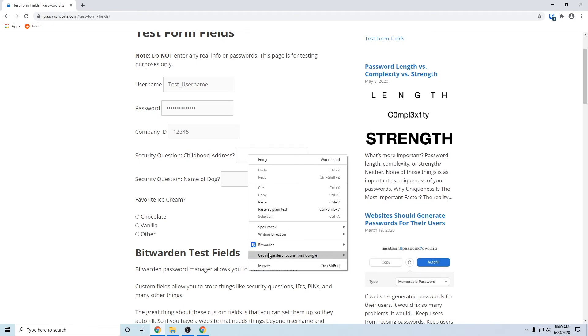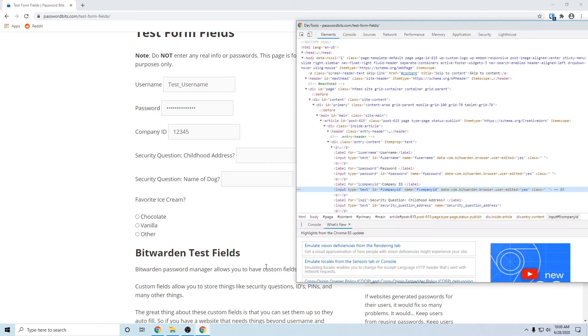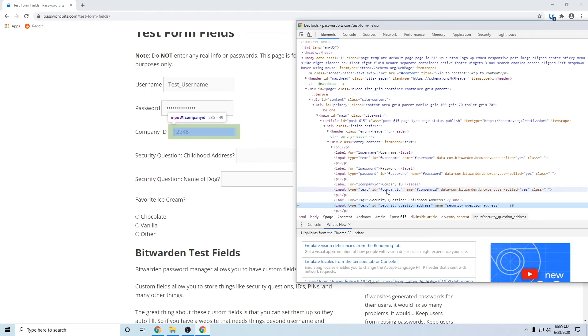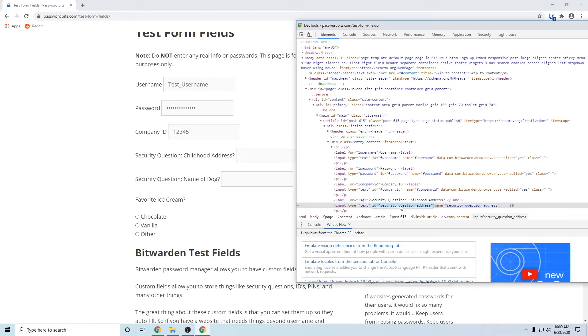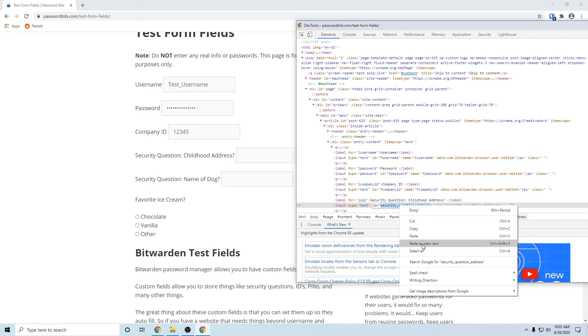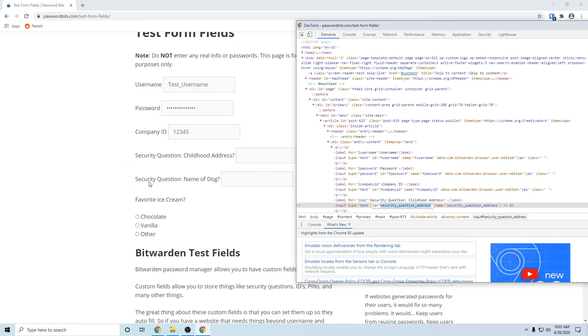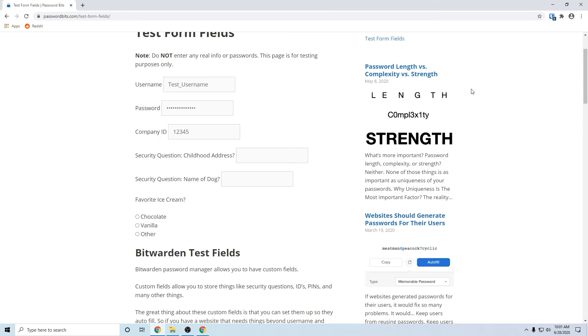So we right click, we're going to inspect, we want to find. There, that's the one we want. We want the ID equals, double click, so get the ones in the quotes. Do not want to copy the quotes, you just want what's inside the quotes. So go copy.